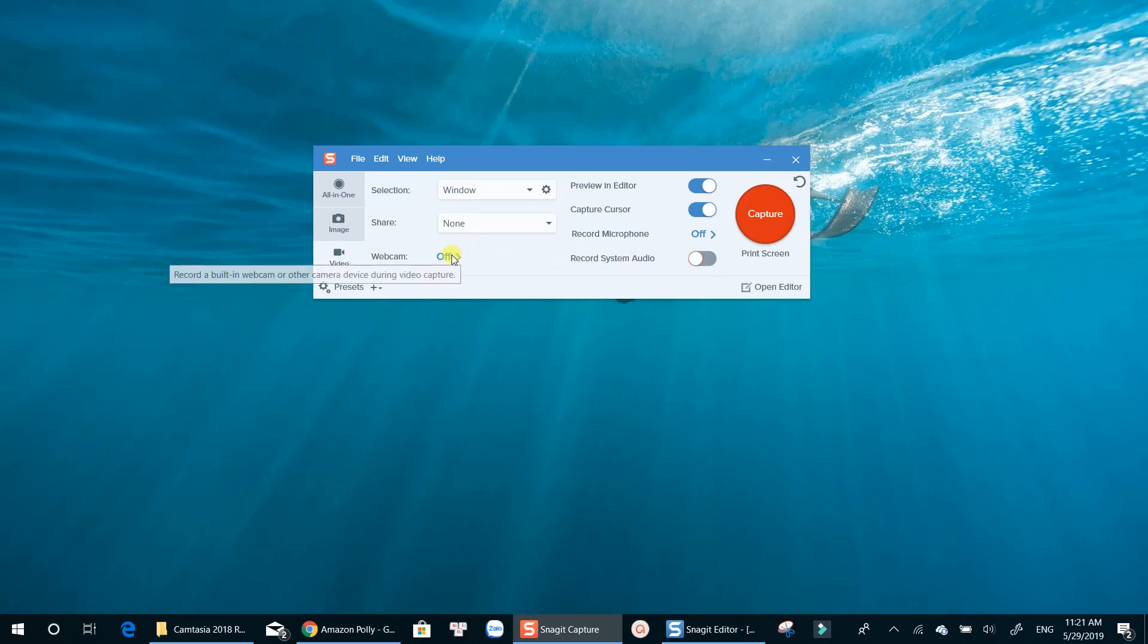If you select record webcam, Snagit will record your webcam only. You can't record your computer screen and your webcam at the same time.